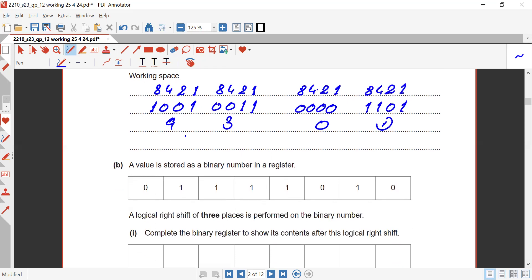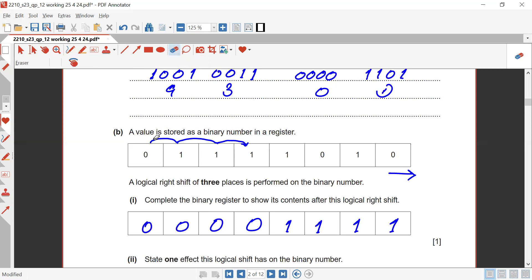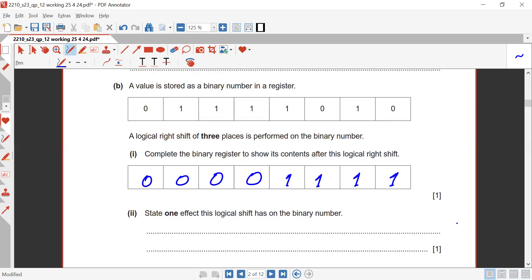A value is stored as a binary number in a register: 10100101. A logical right shift of three places is performed. Three places to the right means this zero moves to positions one, two, and three. The remaining bits shift along. Three bits will be lost on the right side, and zeros are added at the initial positions — that's what makes it a logical shift, not a cyclic shift.